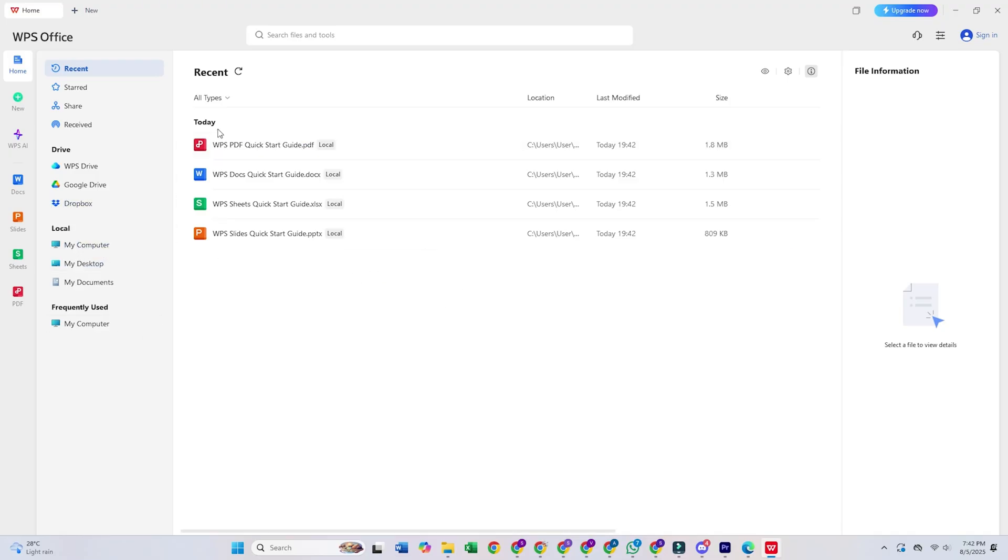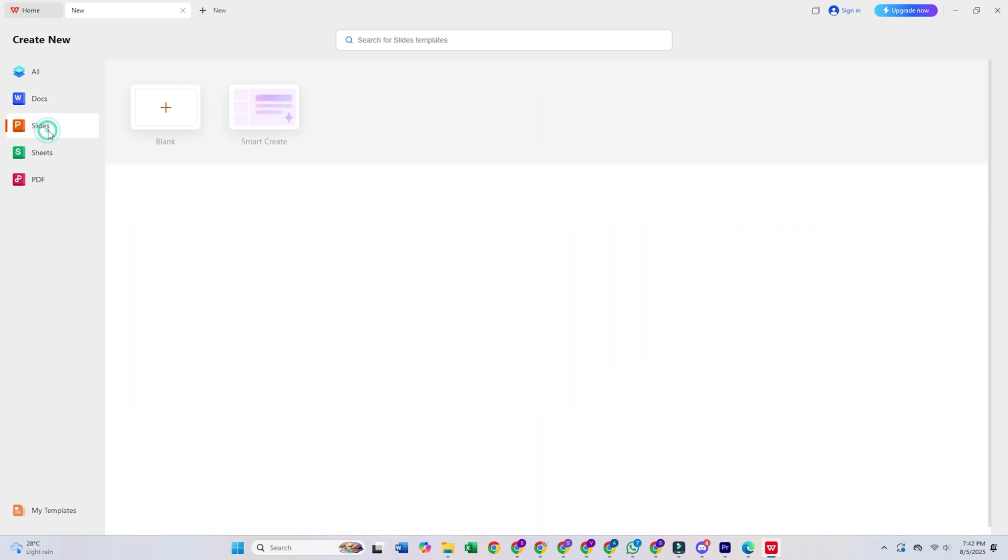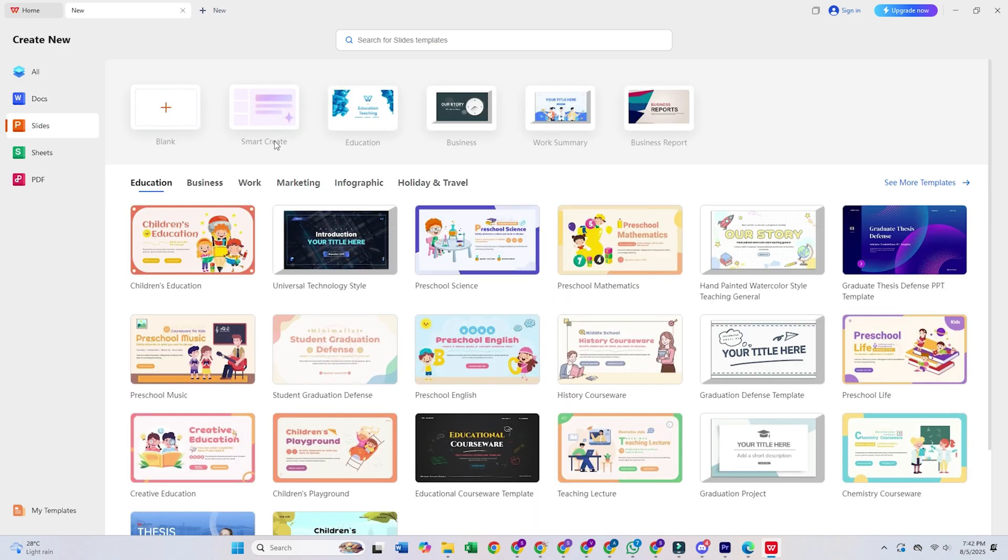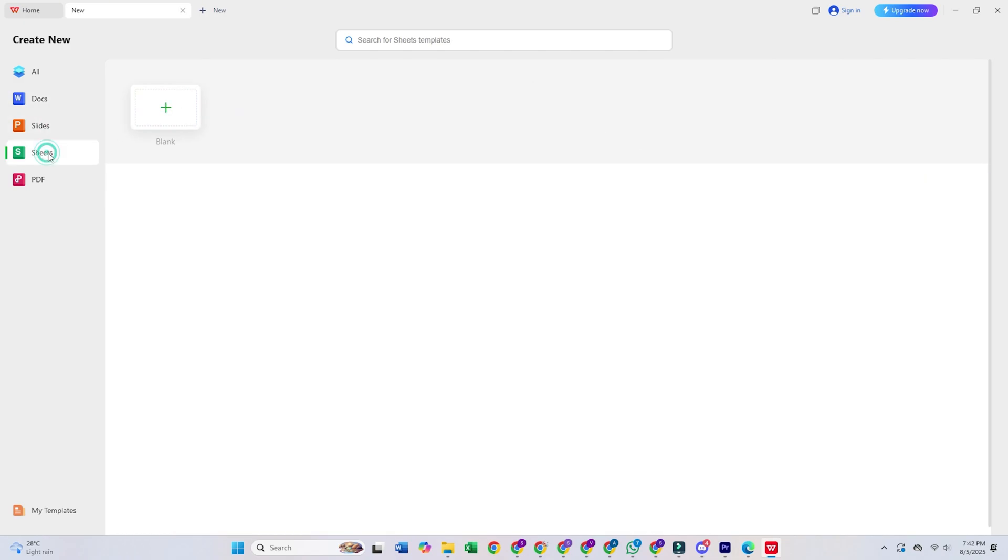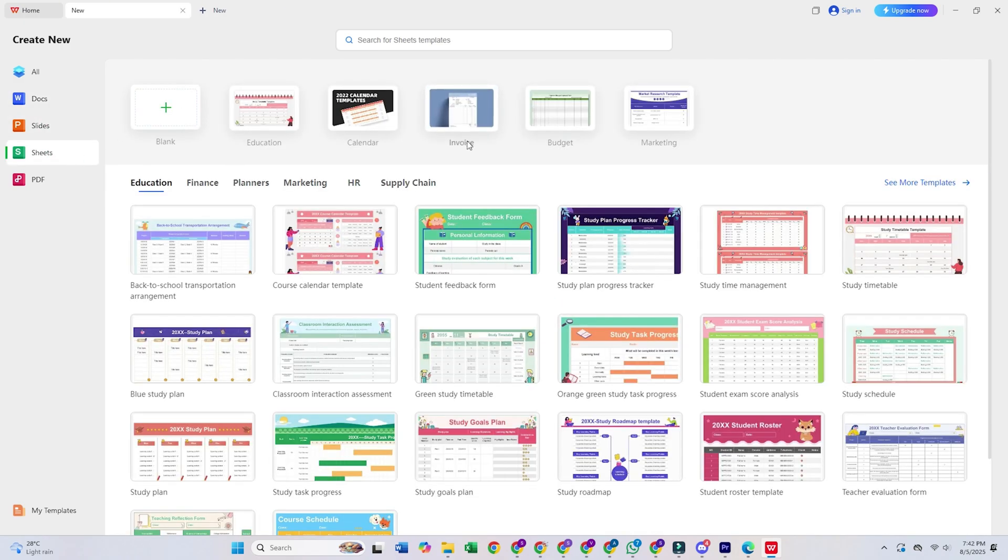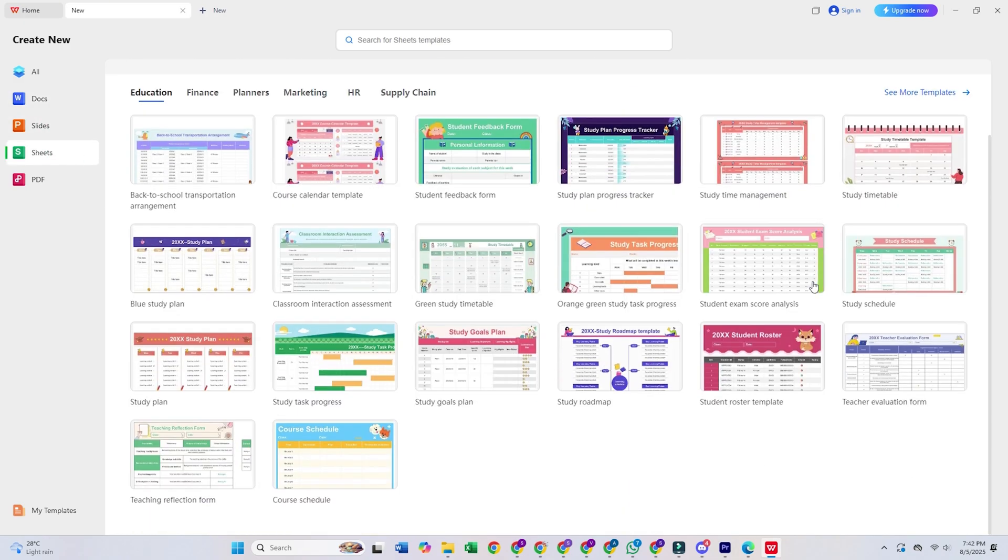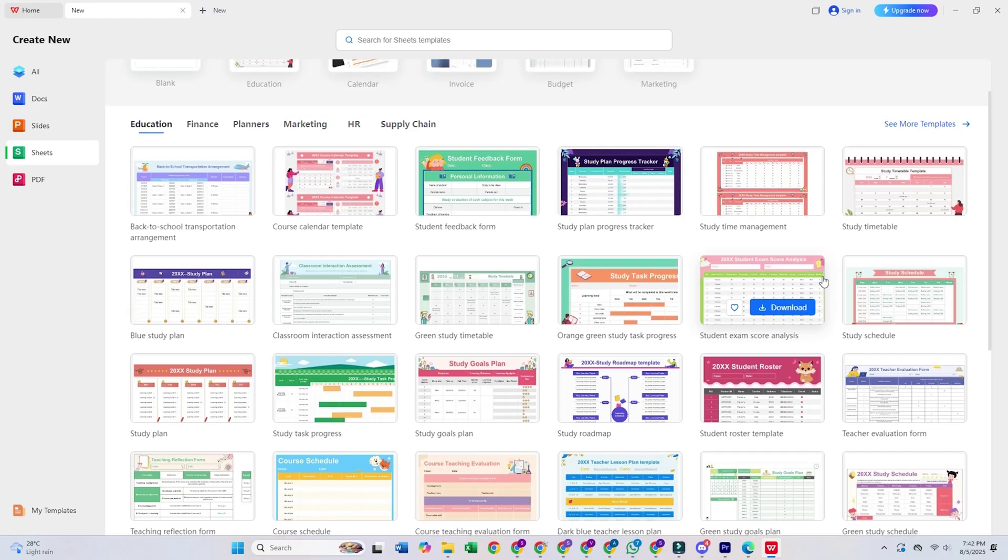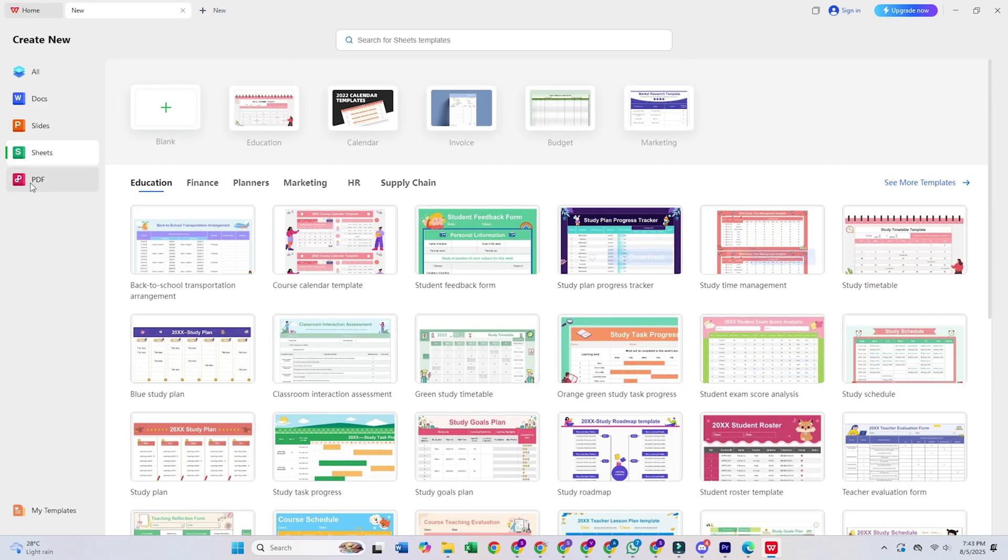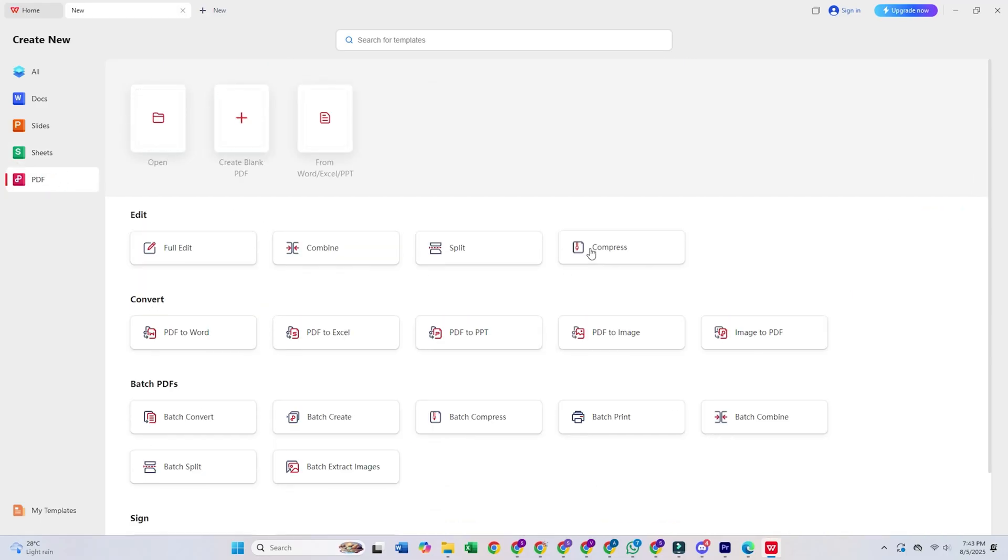What bugs me about it is that those ads can get annoying really quickly. And it feels a bit sneaky how they lock some features behind a paywall. Give it a shot and see if it fits your needs.